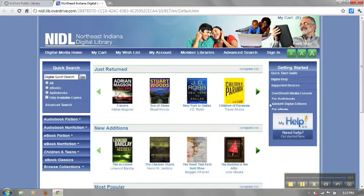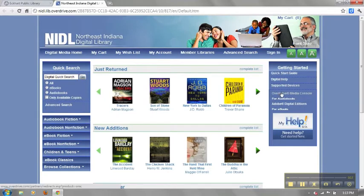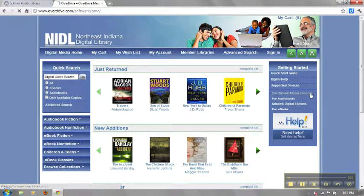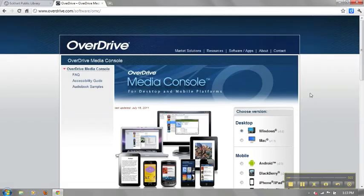To begin downloading the OverDrive Media Console, go to the Northeast Indiana Digital Libraries homepage and click on OverDrive Media Console. If you do not belong to NIDL, go to overdrive.com/software/OMC to download instead.